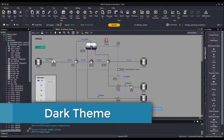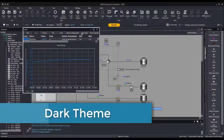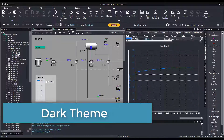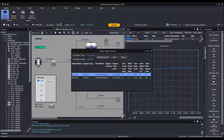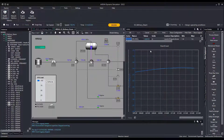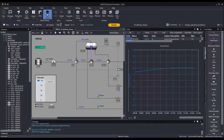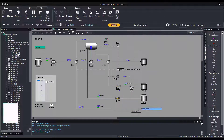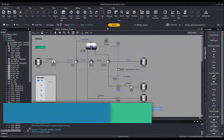We now have a dark theme available by default. This will prevent eye strain for users who are spending long hours using Aviva Dynamic Simulation. The theme applies to all windows and overlays, with the exception of the flowsheets, for which the user can customize the background color from the settings tab in the ribbon bar.